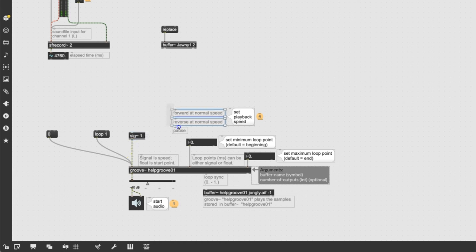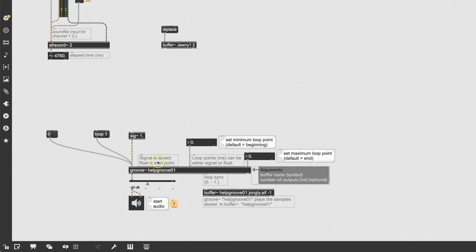Now I can get rid of these extra elements. Keeping a clean patcher is really the beginning of patching happiness. Notice that this groove is named HelpGroove01 — no spaces in the middle — but that's not ours. We want it to be Johnny1.